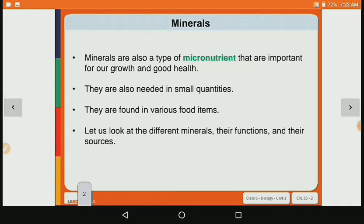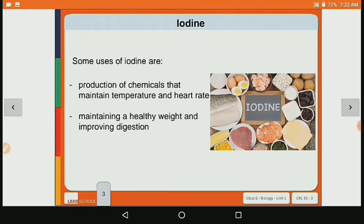So just as we looked at the function and sources of all the vitamins, now let's look at the function and sources of different types of minerals. The first mineral is iodine. Some uses of iodine are production of chemicals that maintain body temperature and heart rate.